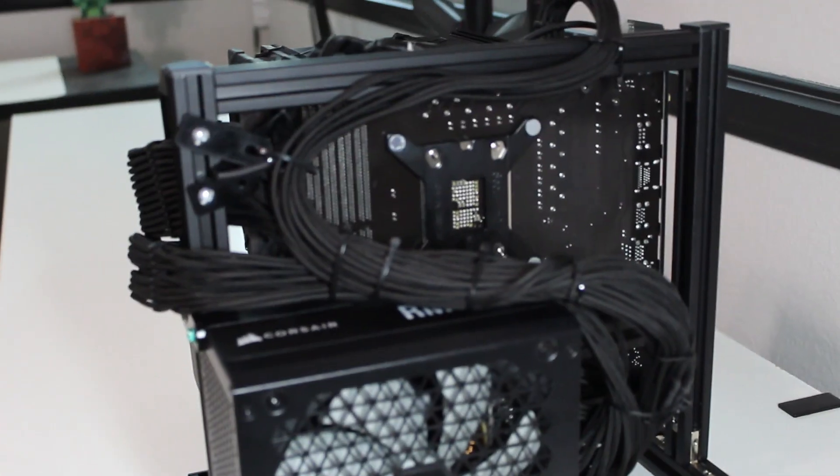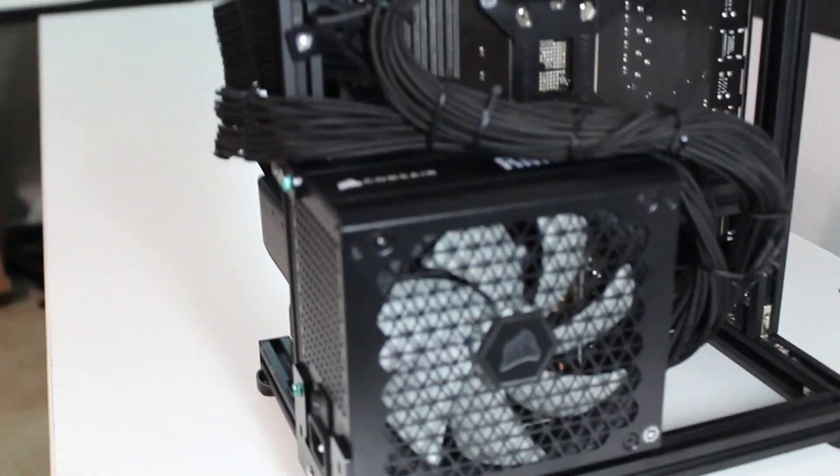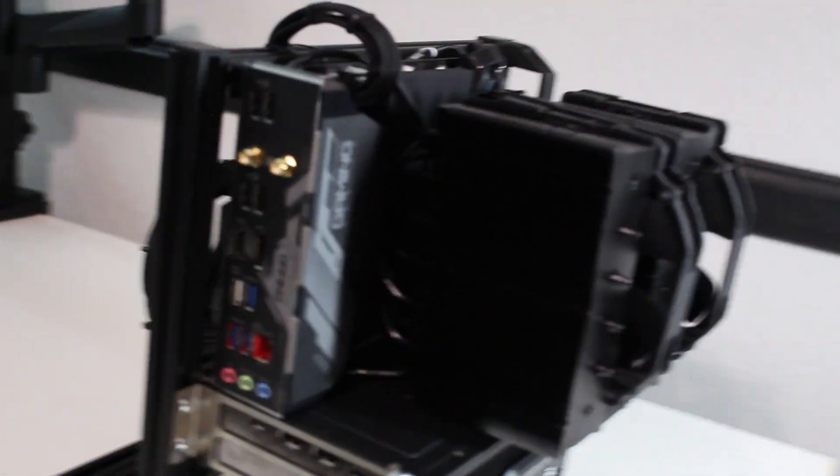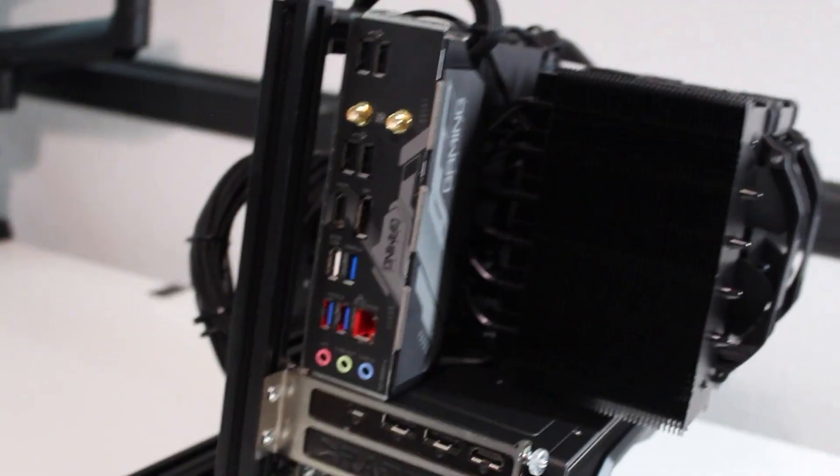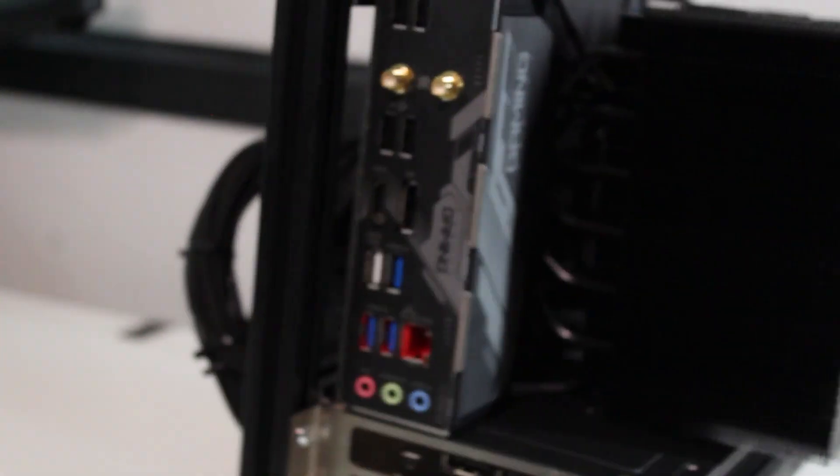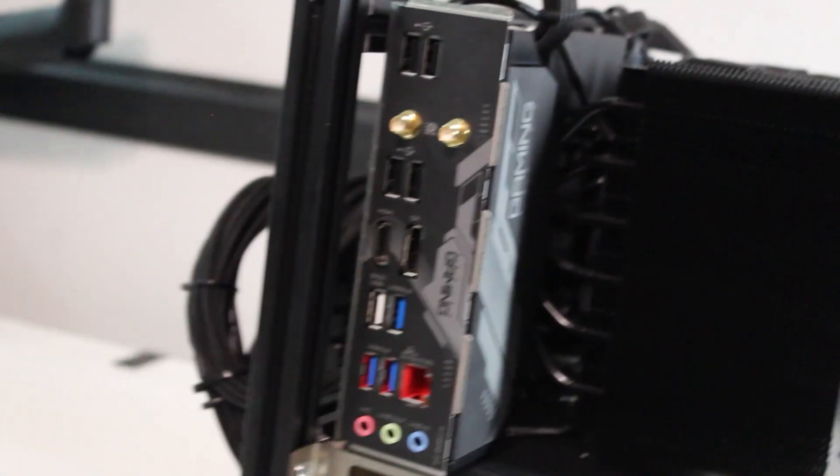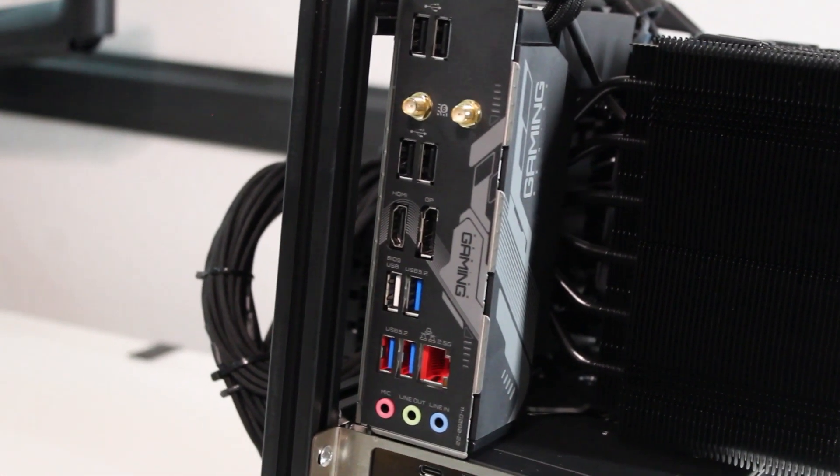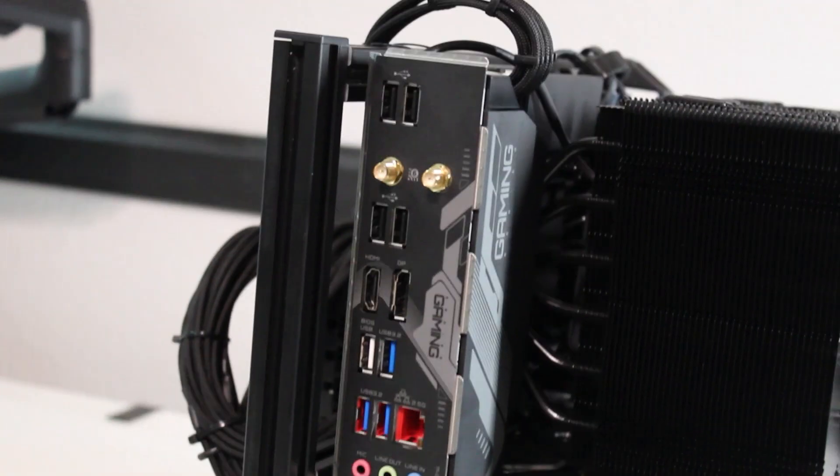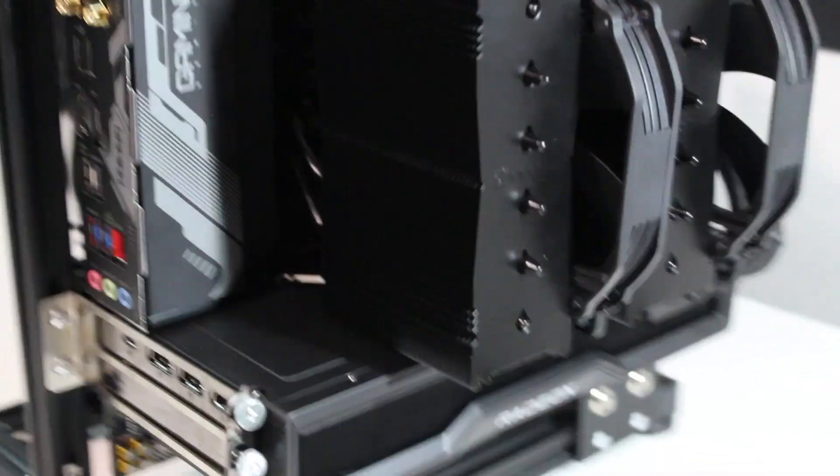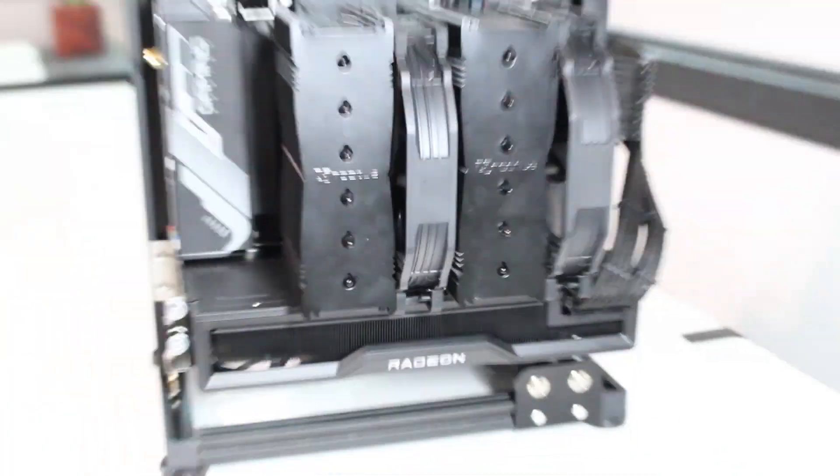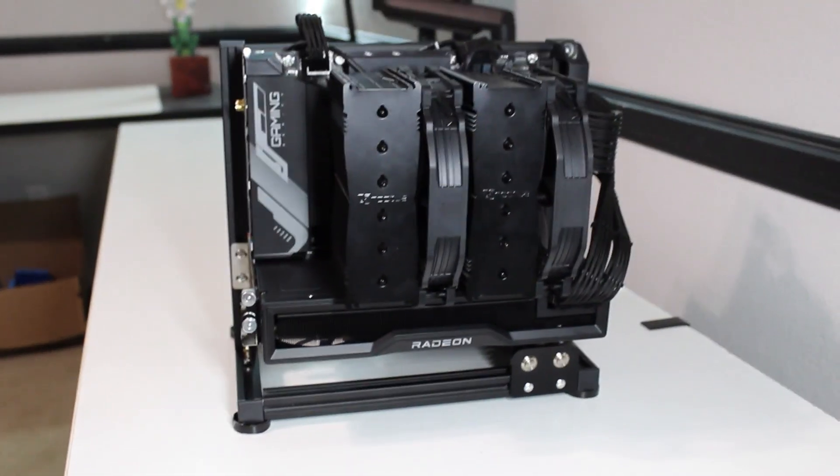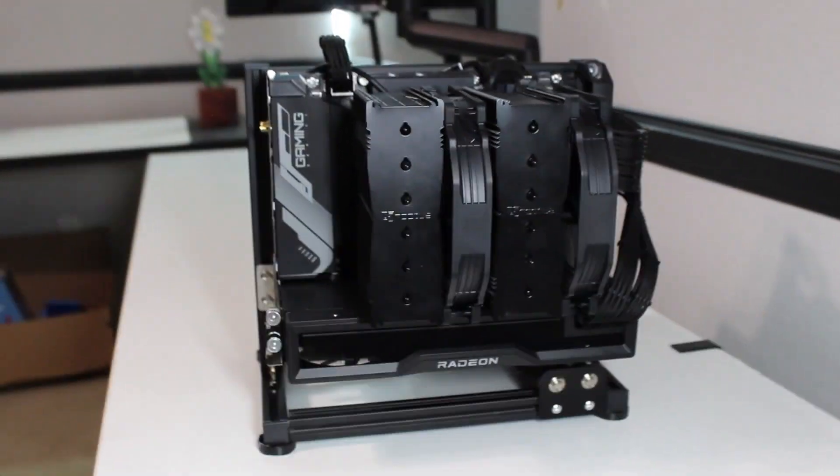As for the I/O shield towards the back, we have eight USB ports, three of which are 3.2 USBs, one HDMI, one DisplayPort, two WiFi dongles, one Ethernet, and three audio ports. Of those three, there is one line in, one line out, and a microphone.